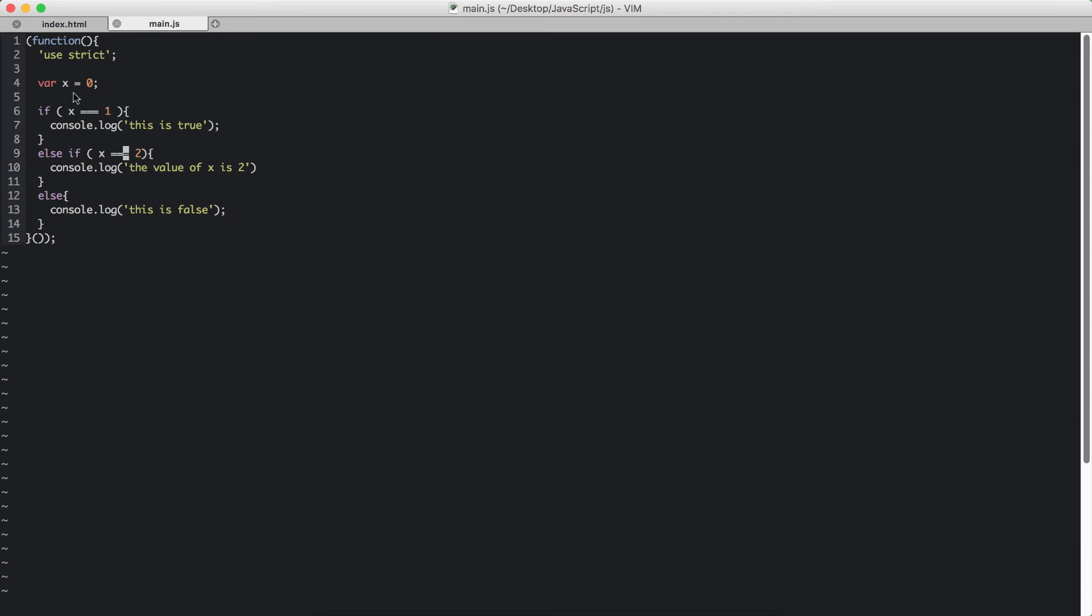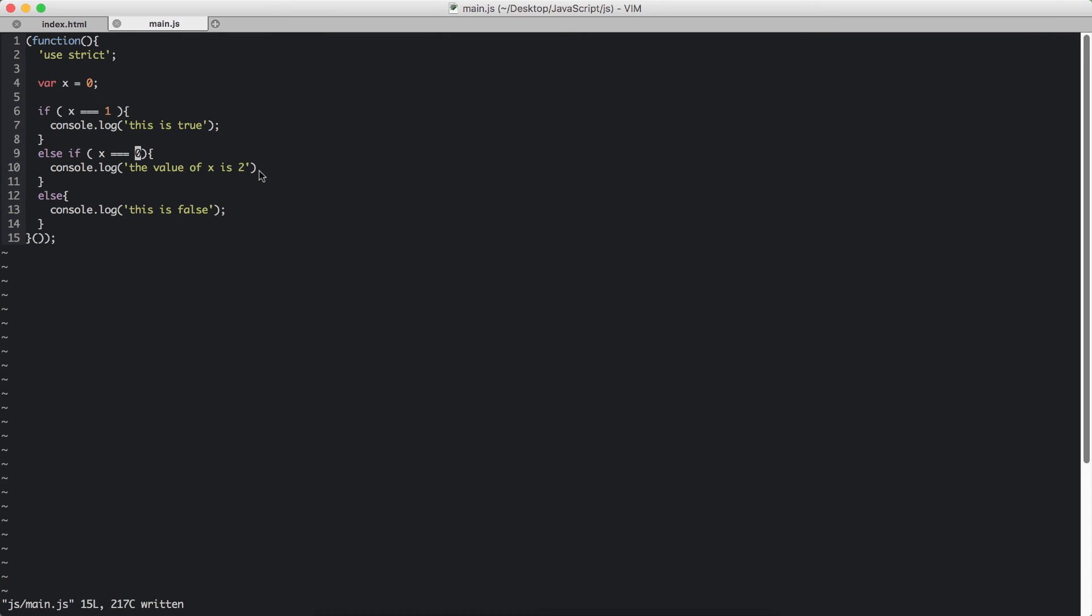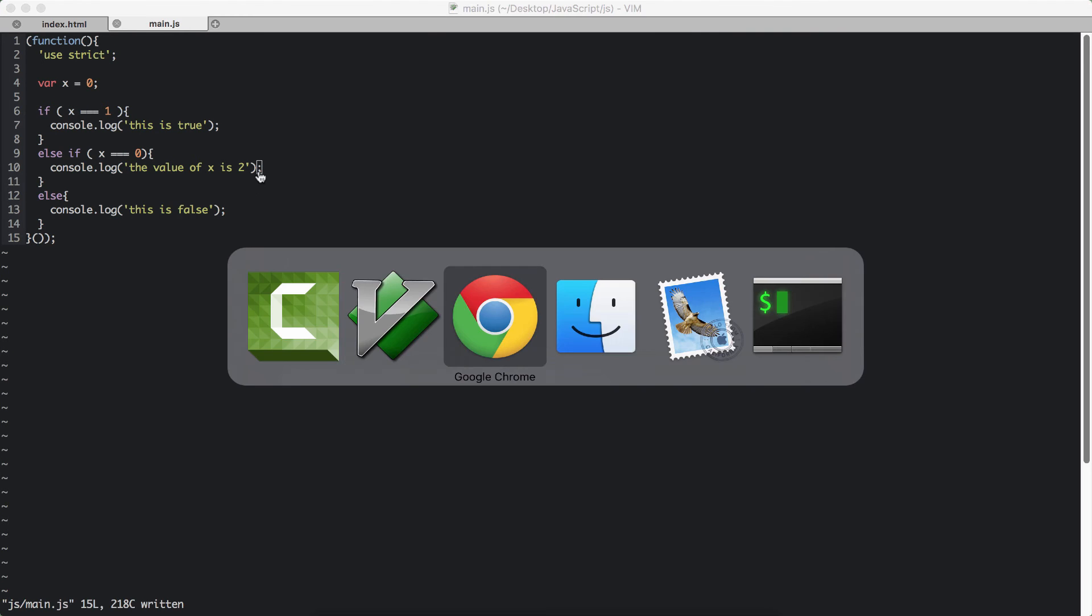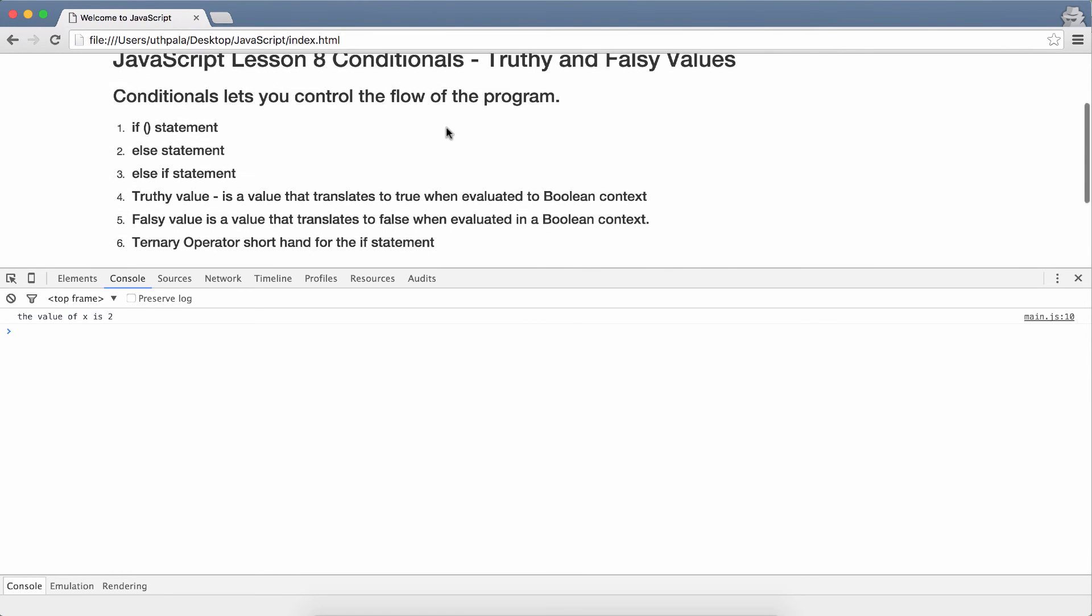So x is not right now 0. So this will also not run. I am going to change the value of this to 2. Now we should see the value of x is 2. We have forgot our semicolon. Now check: the value of x is equal to 2.